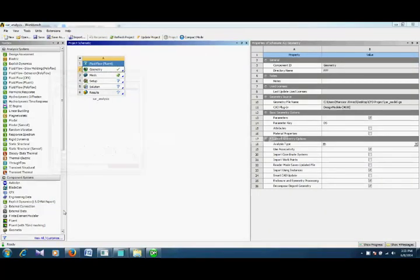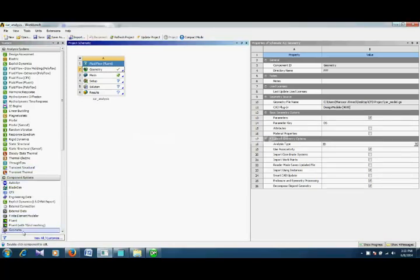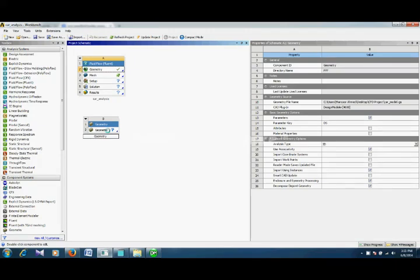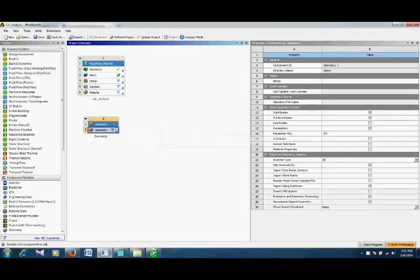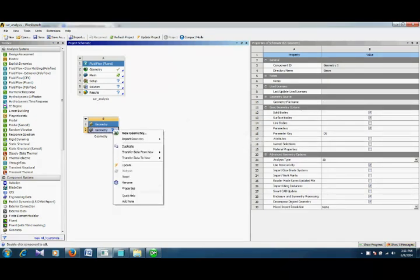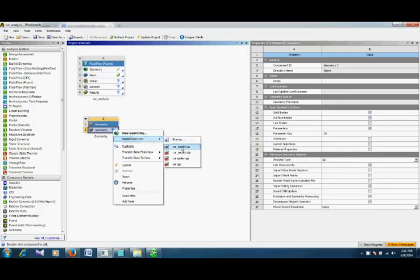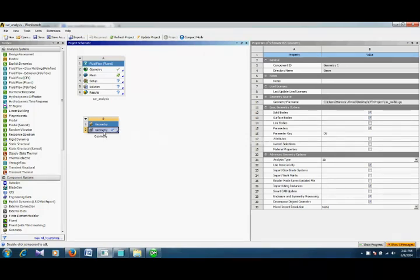I would like to show you the next way how to create the domain based on another geometry. We import our geometry, that is our car model.